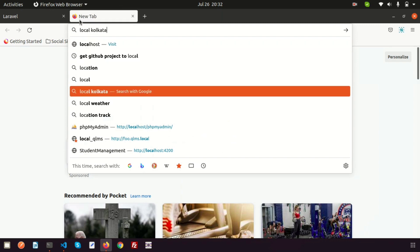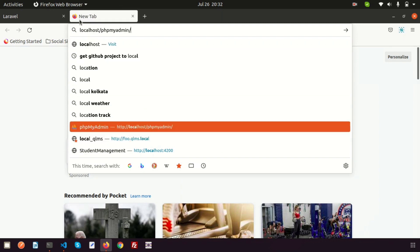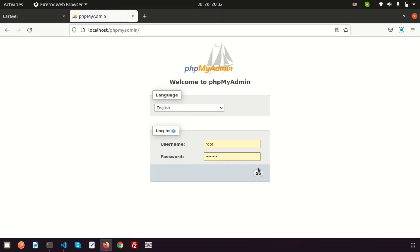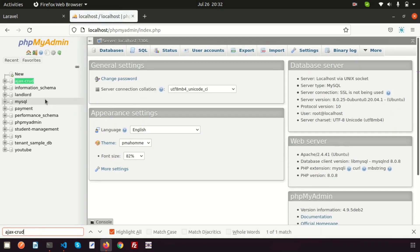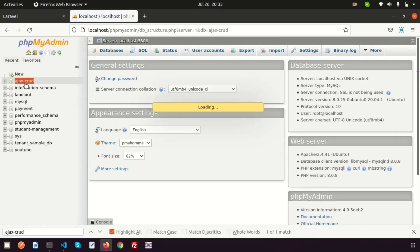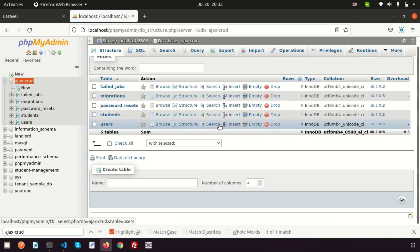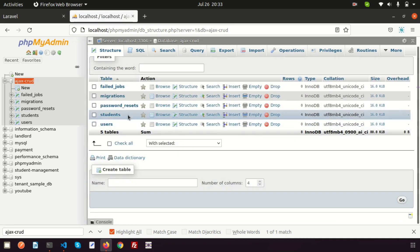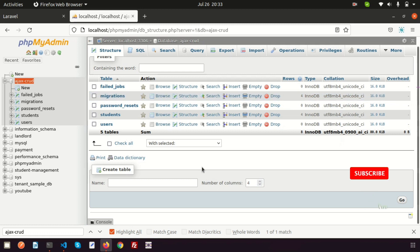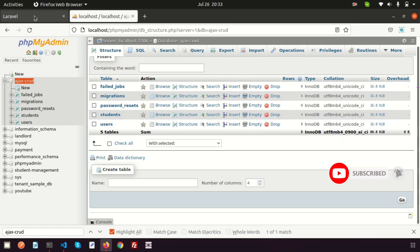Go to localhost/phpmyadmin. Here we can see the database, just go into the database that is 'ajax_screwed'. There are five tables. I want to set up a dynamic backup system, so how can we do this? In Laravel we have a command creation option.